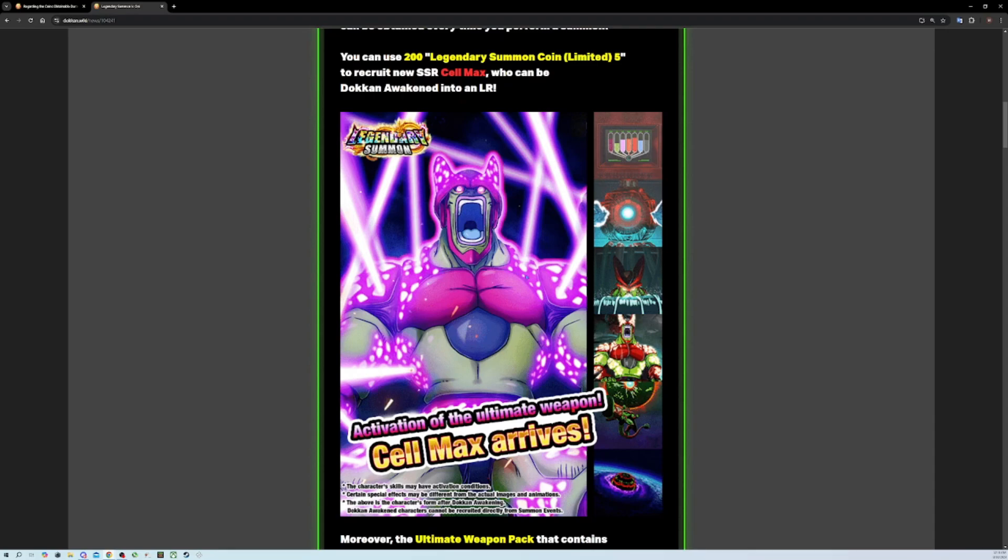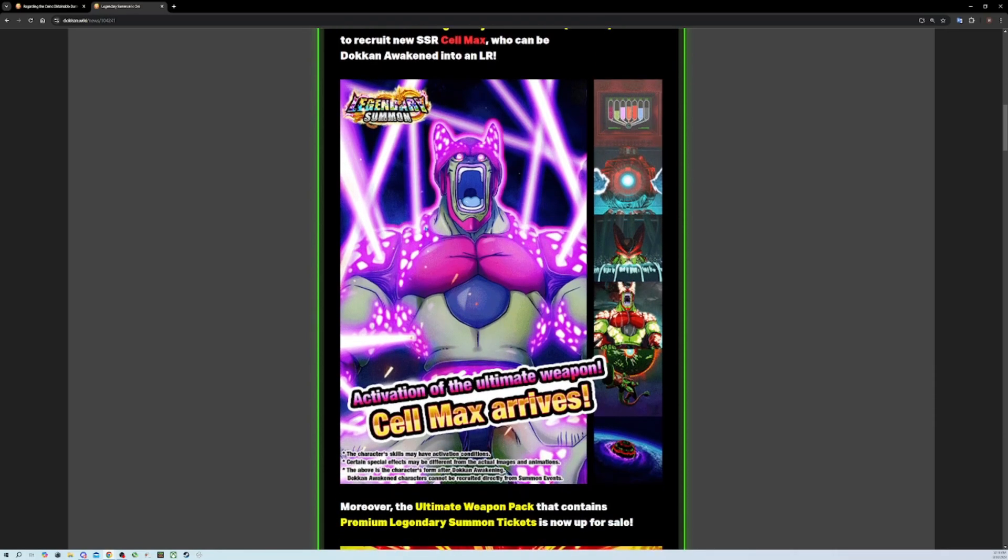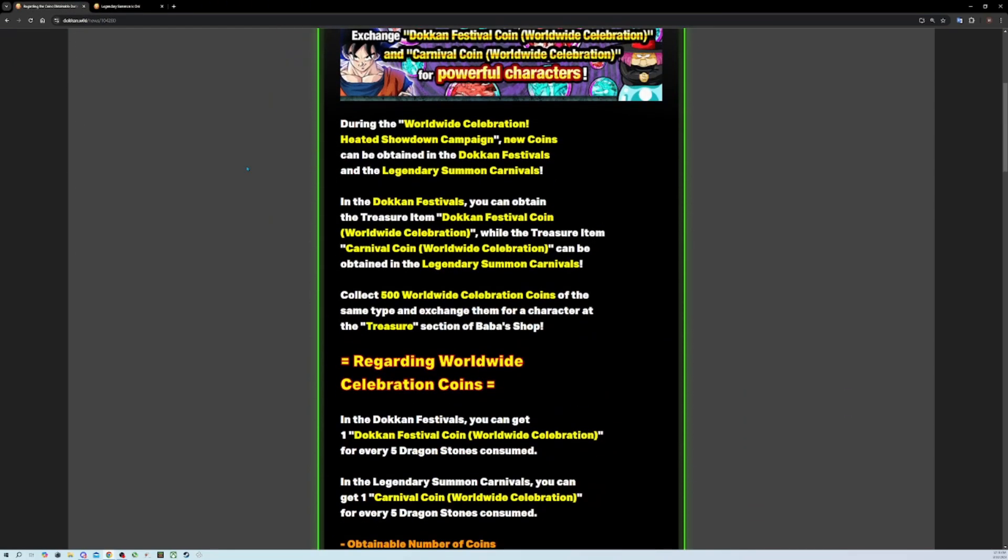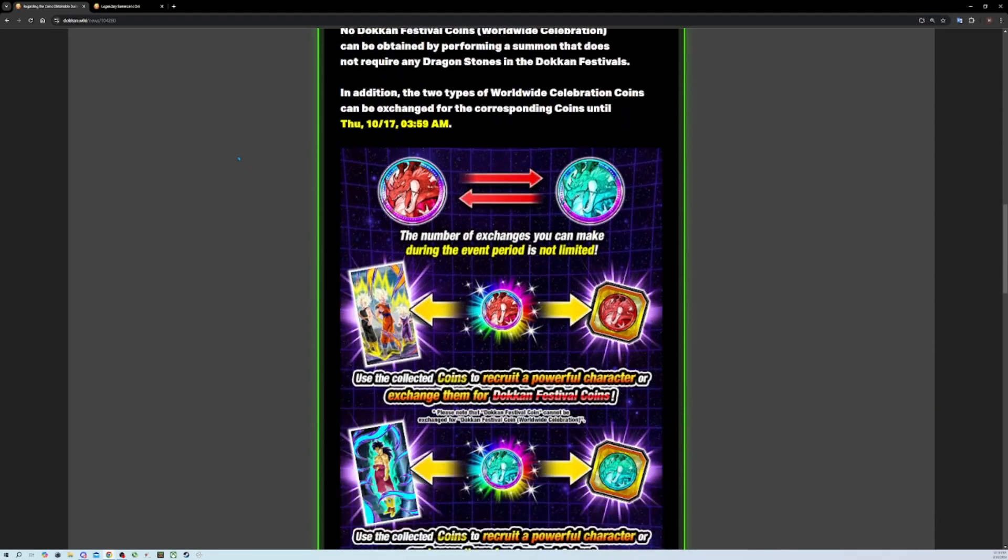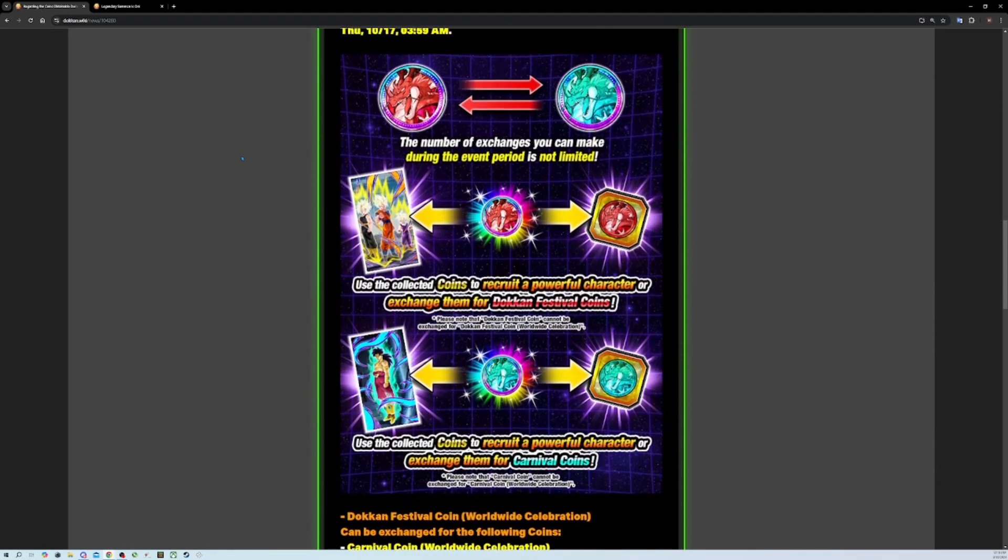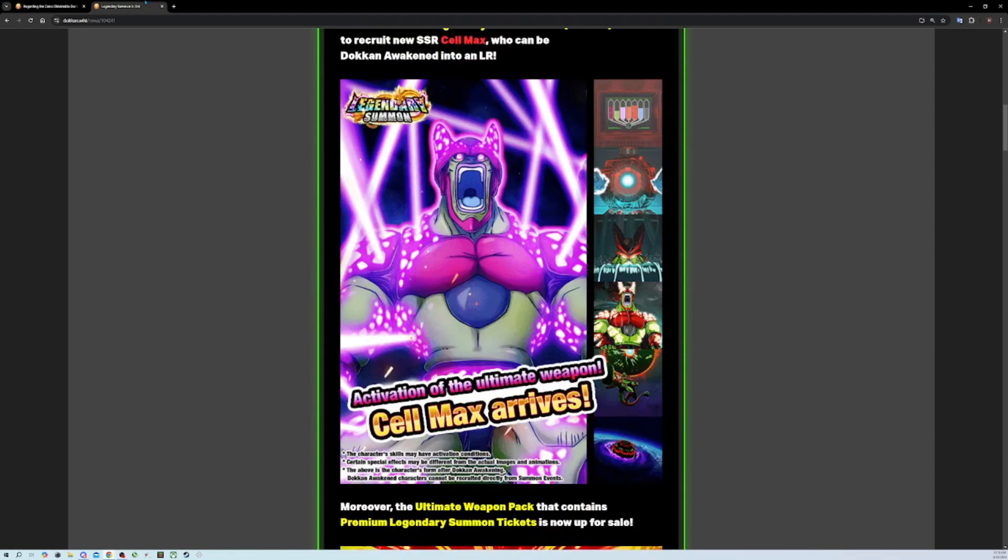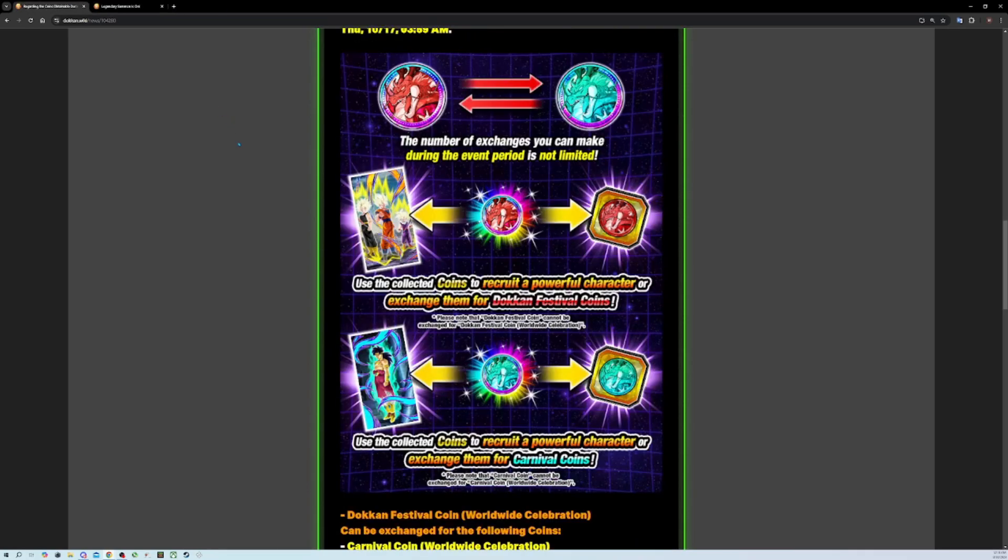When I first saw the pity I thought they're gonna give a lower tier of LRs at the price of you can get this LR easier. Then Cell Max drops. If we see they can do this pity with units who are literally top three in the game - even now Cell Max is still top three. We go to the new worldwide celebration and these units are borderline top two, but the pity is two and a half times more.